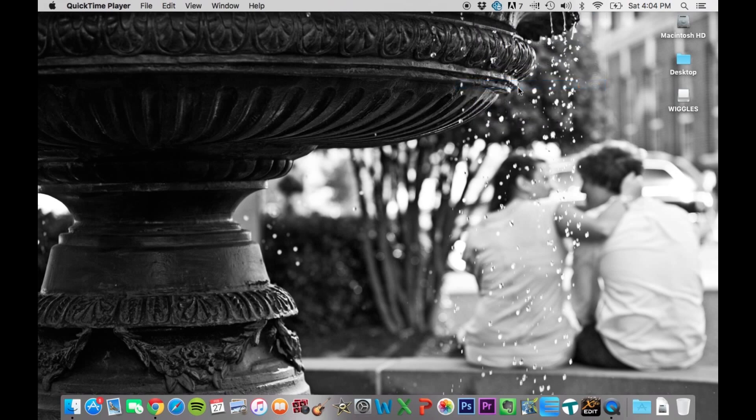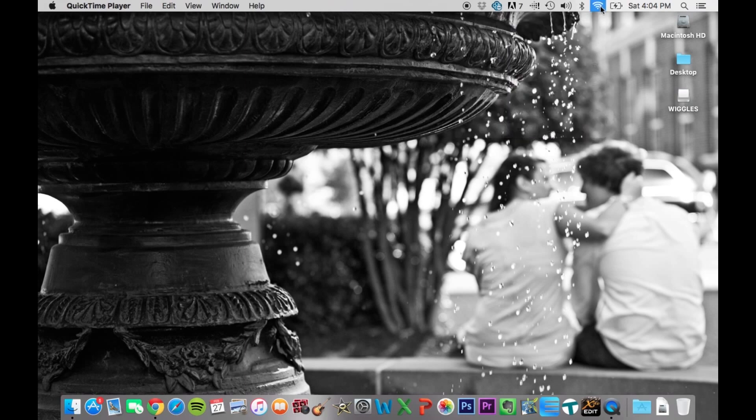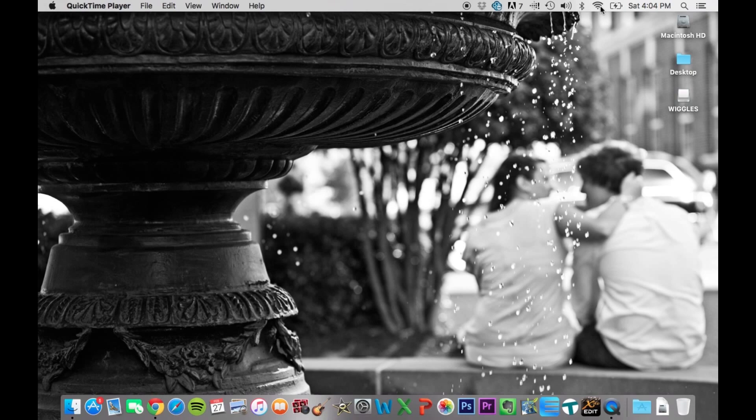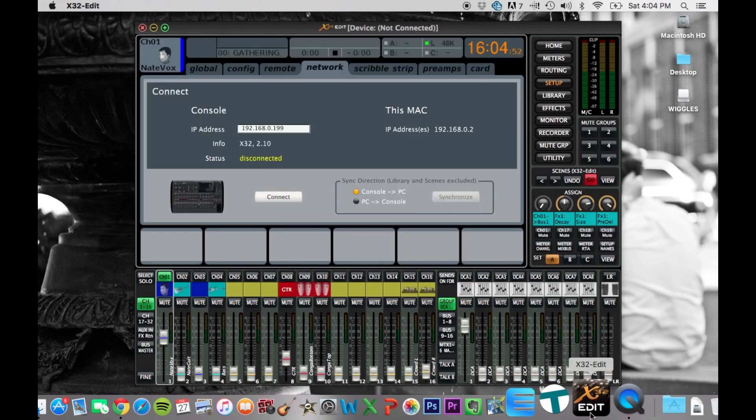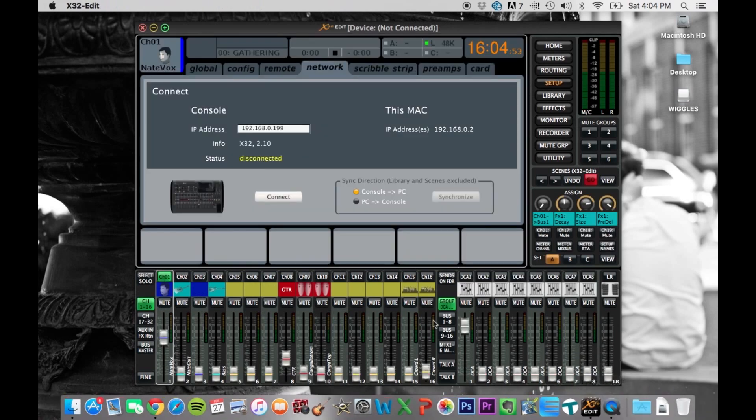You're going to click it, and it's going to ask you for the password as it connects. And you're going to enter in the password. I've already entered it, so it's not going to ask me again. You're going to enter in the password, and then you'll be ready to connect. So then you're going to open the program, X32 edit, and it's going to pop up like this.